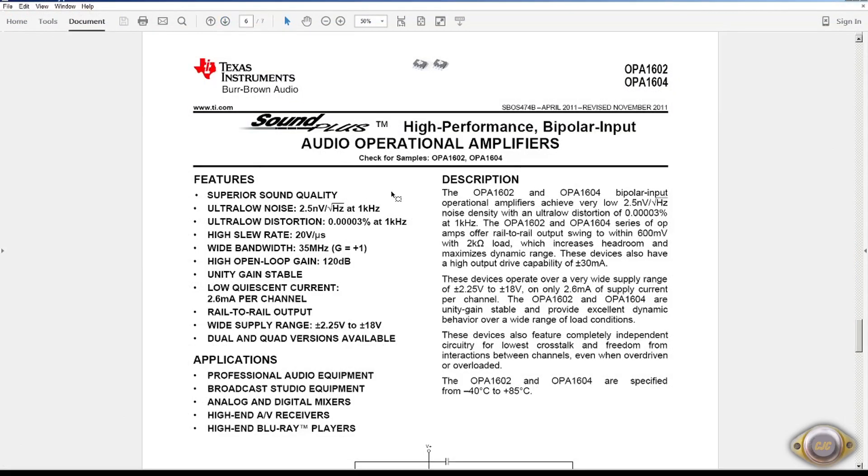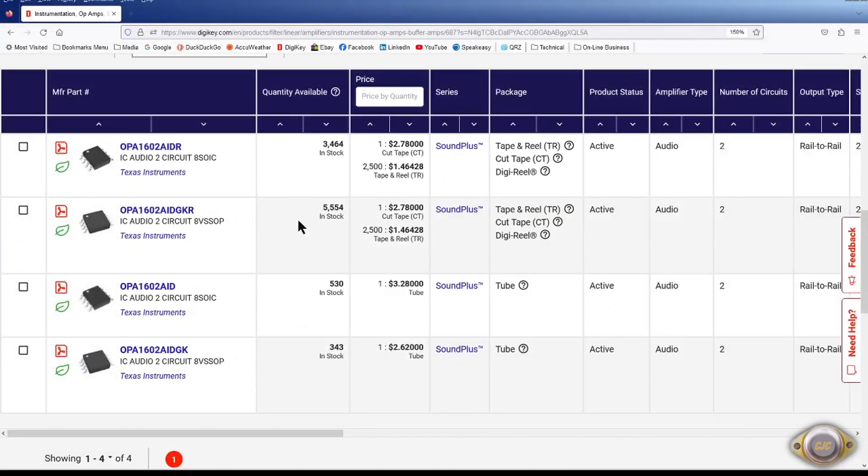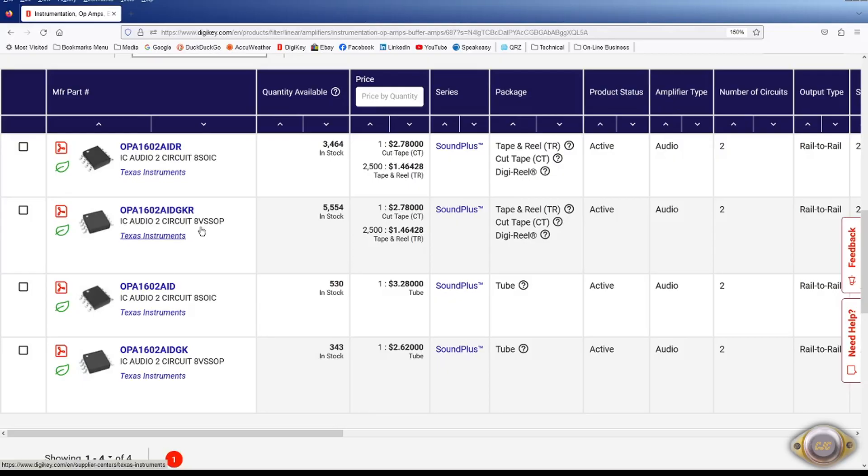And then we get into the high performance Sound Plus series op amps. Ultra low noise 2.5 nV per square root hertz. And very, very low harmonic distortion. The OPA1602 is available. $2.78. This looks like just the small VSOP or the 8 SOIC is available in that one. No dip.